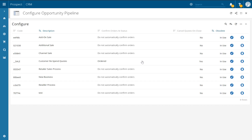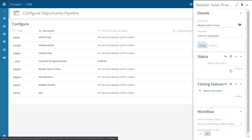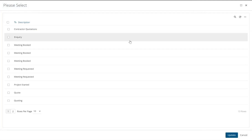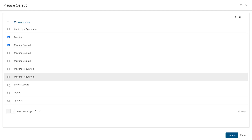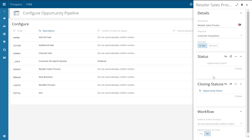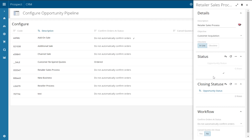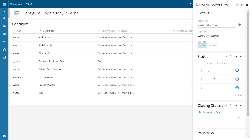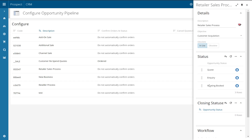We now have some further options to complete with the pipeline, such as adding in the required statuses. To do so, click on the pencil icon for your newly added pipeline. This will open up a side panel. To add your required statuses, click on the plus icon within the status section. This will give you a list of all of your current open opportunity statuses that you have set up. Here you can tick the ones you wish to add to the pipeline, such as meeting booked, inquiry, or quote. Once happy with your selection, click update in the bottom right hand corner to add those statuses. Once added, you can drag and drop the statuses into the desired sequence — the status at the top of the list will be the first to appear in the pipeline, so for example inquiry first and then meeting booked as the second.